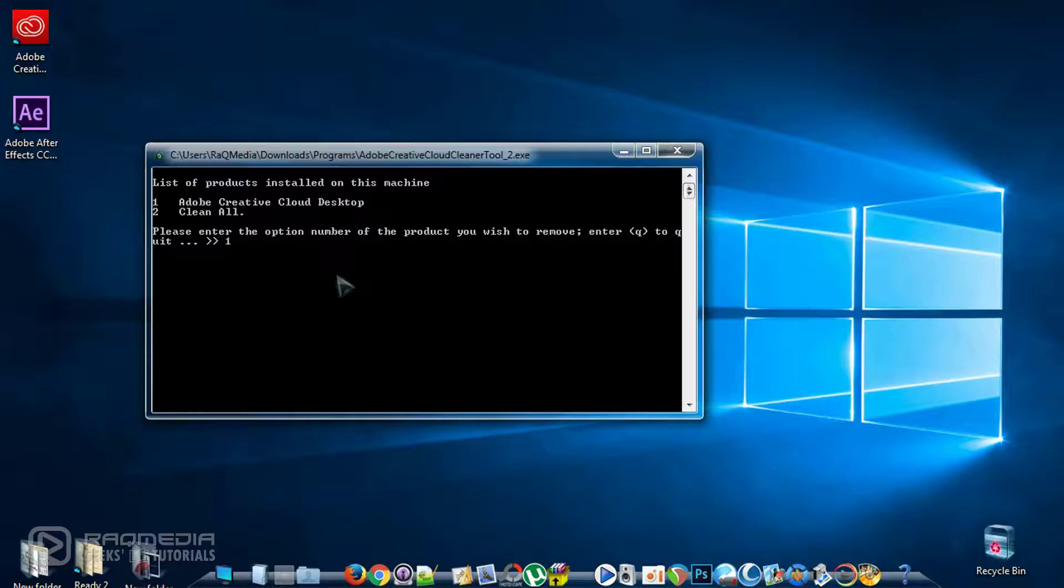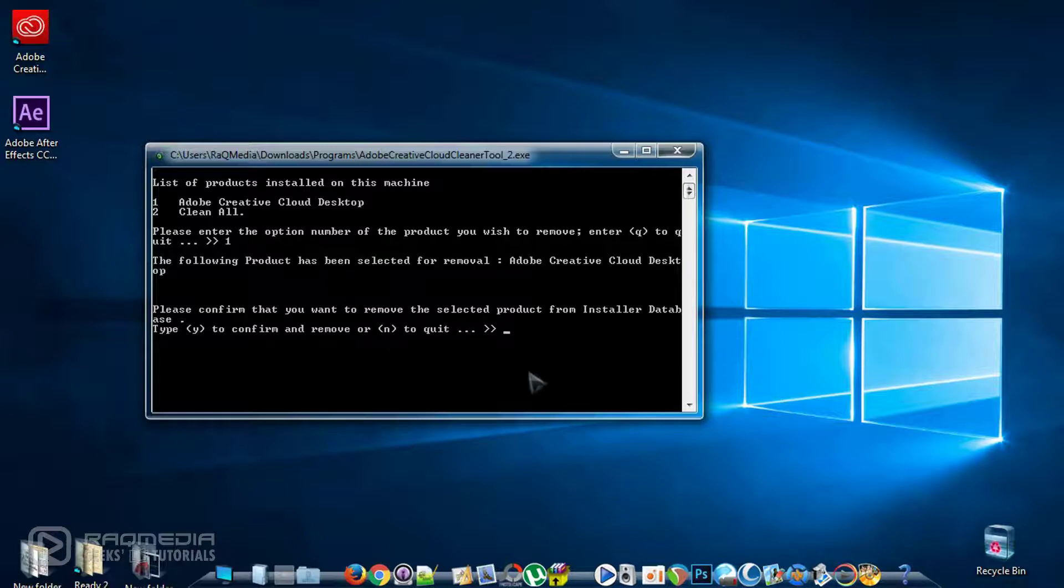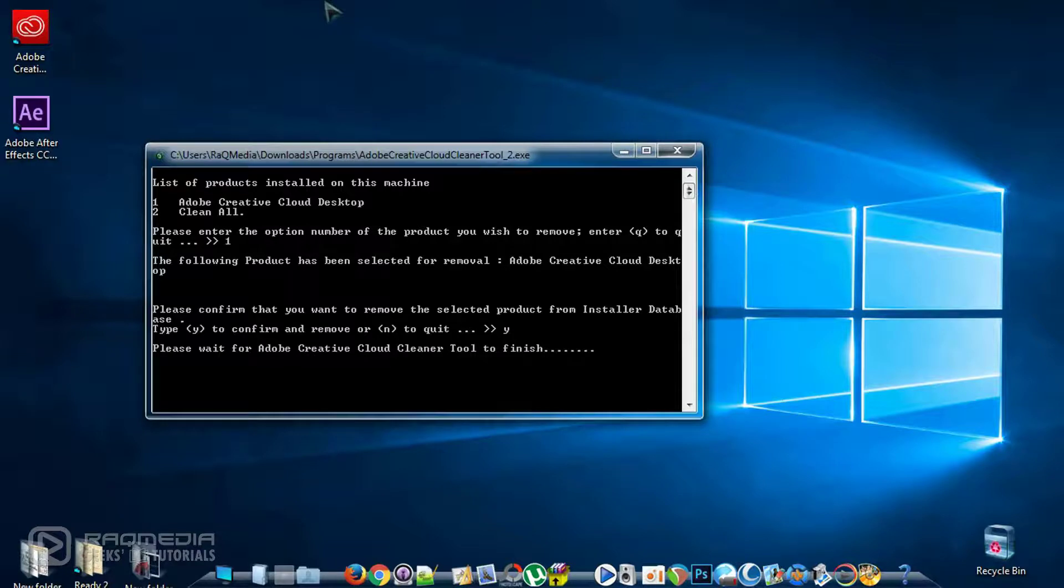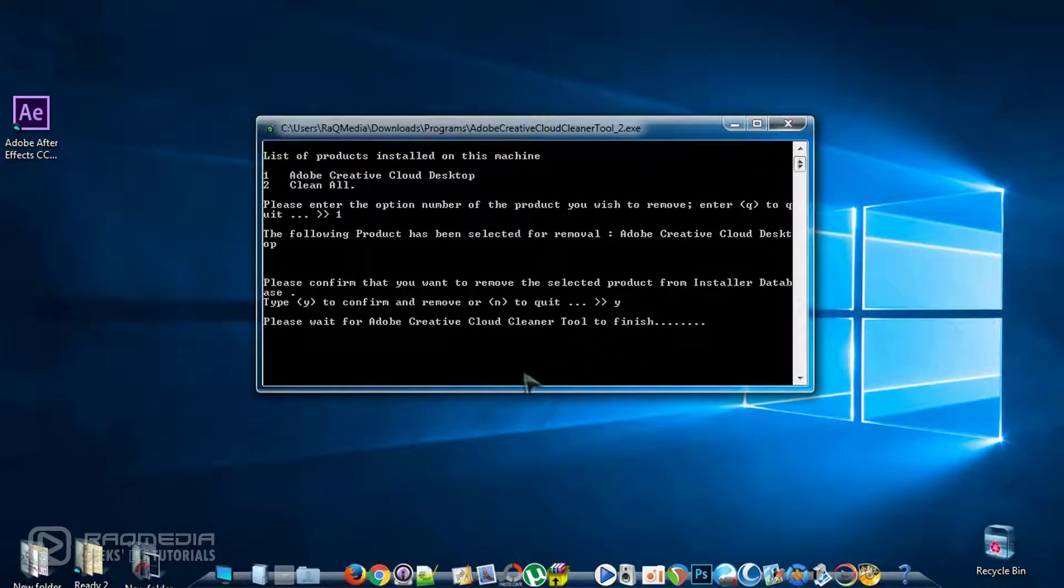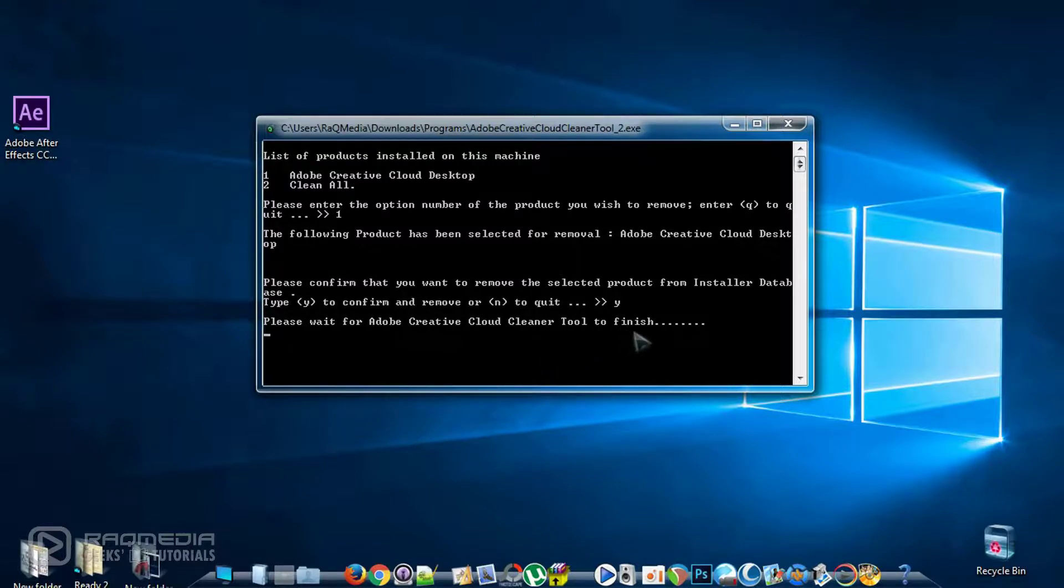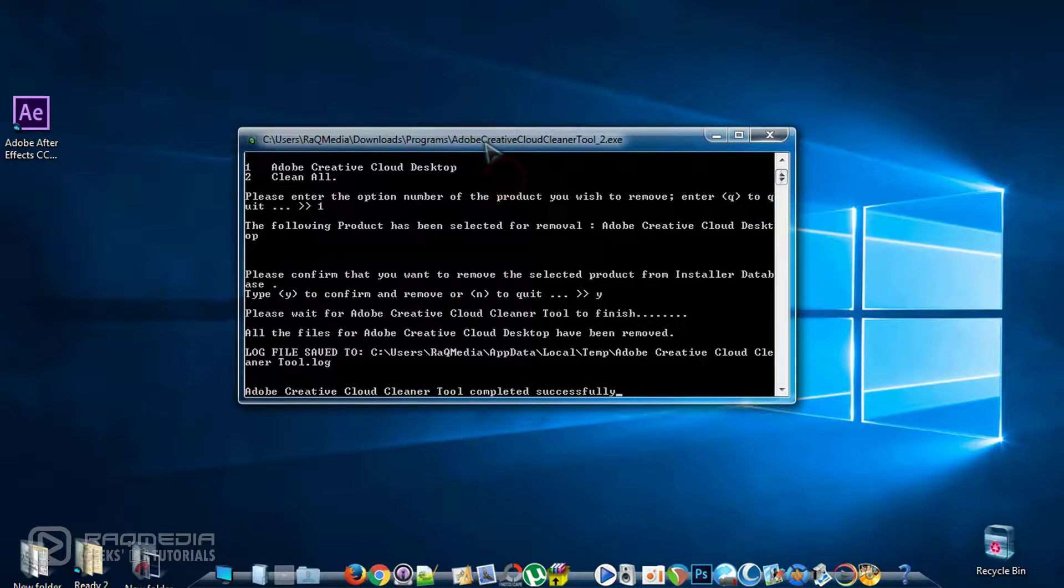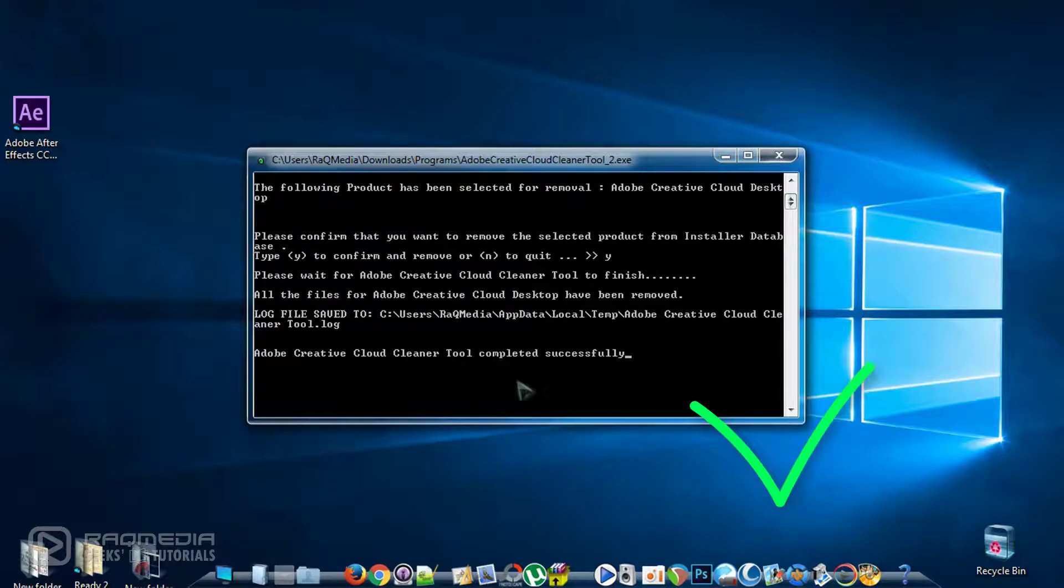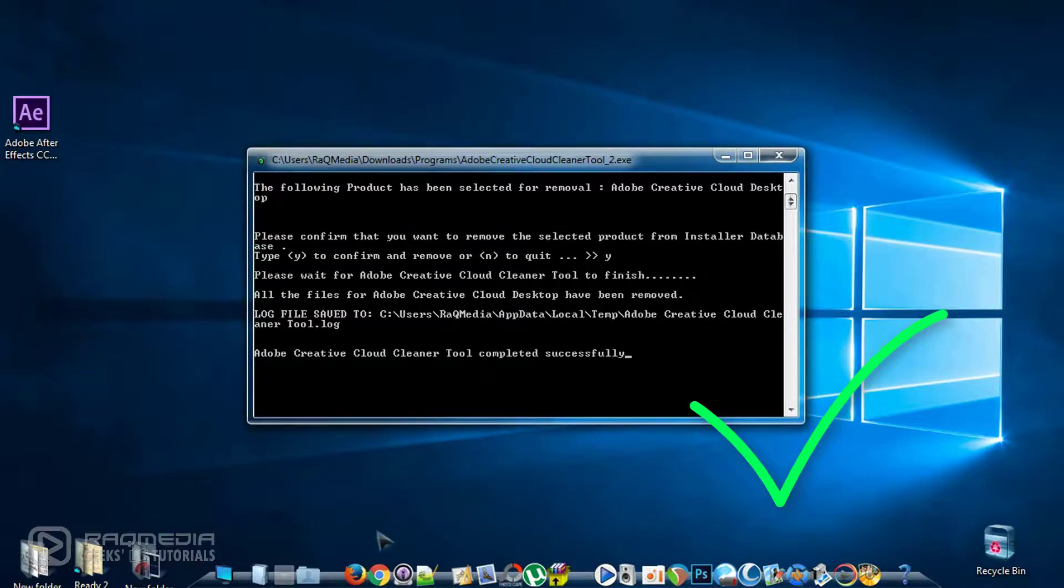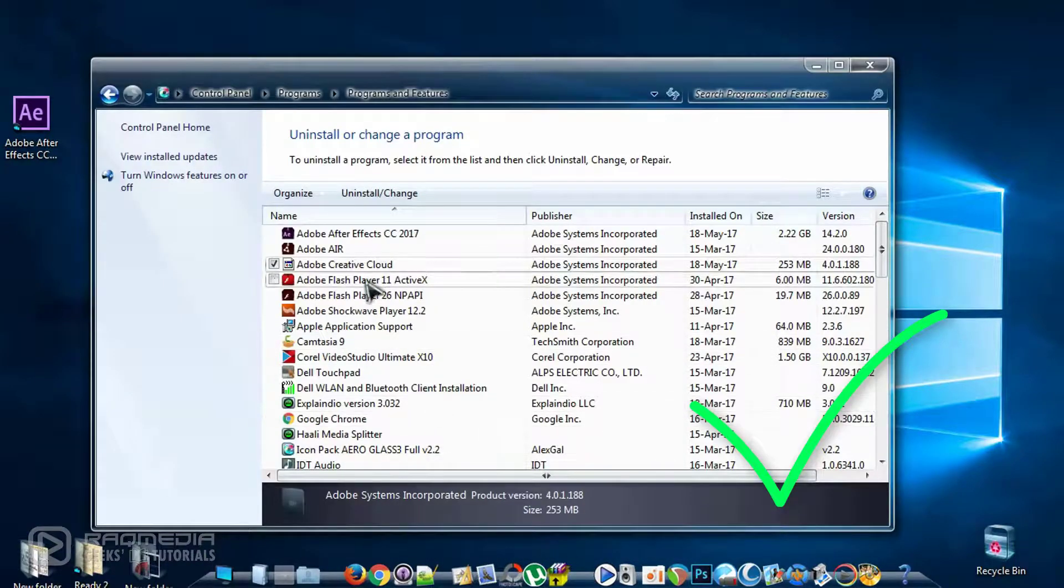One again, hit enter. One again, hit enter. And here we need to wait for the Creative Cloud cleaner tool to finish. As you can see, the icon has disappeared. This means that things are going in the right way. Adobe Creative Cloud cleaner tool completed successfully. Let's check if the software is still there or not. As you can see here, there is nothing. Just refresh the page and it has disappeared.